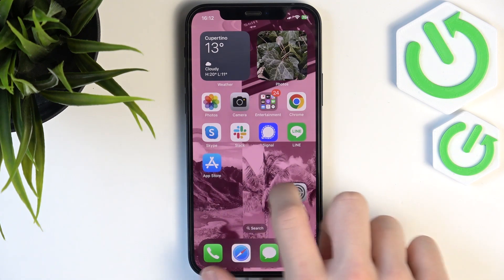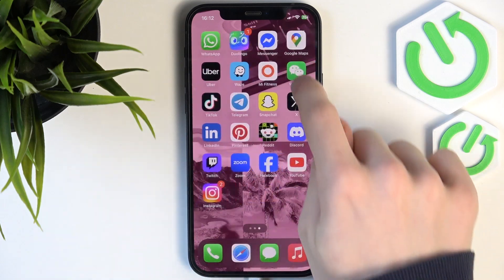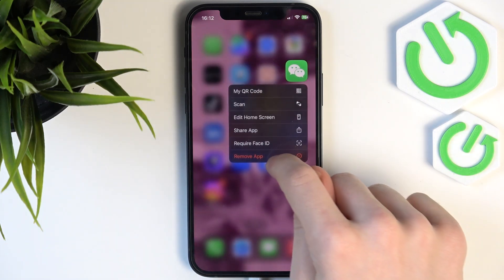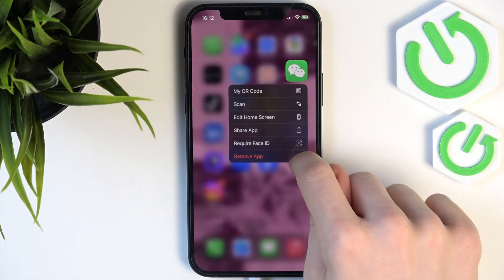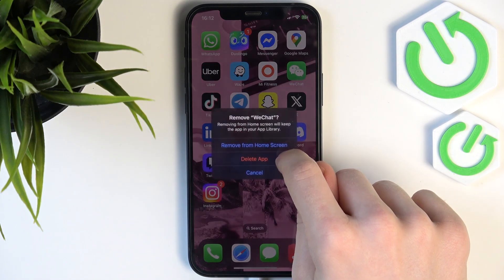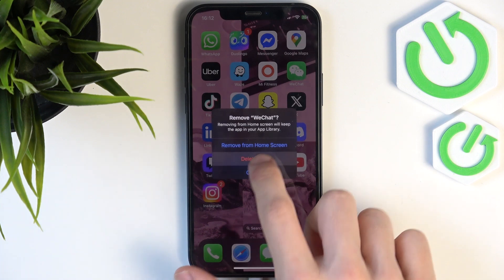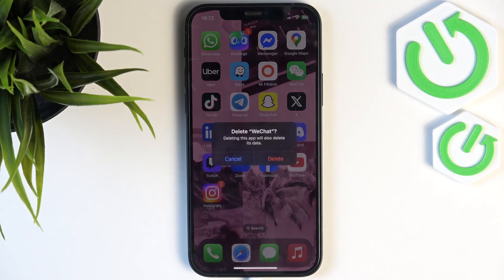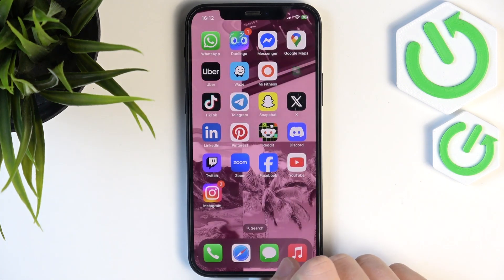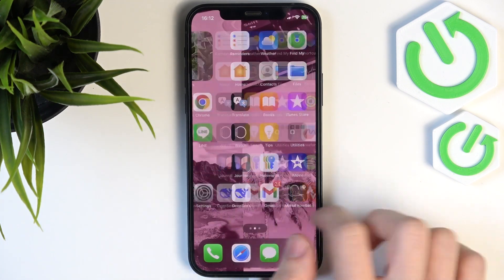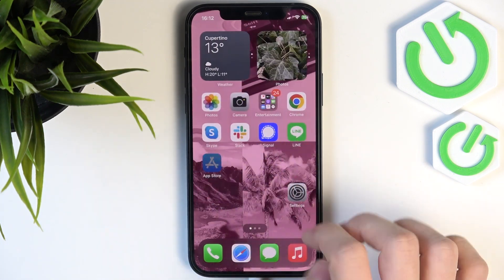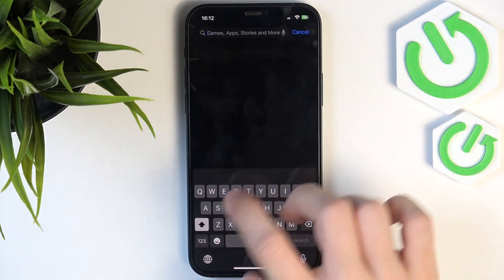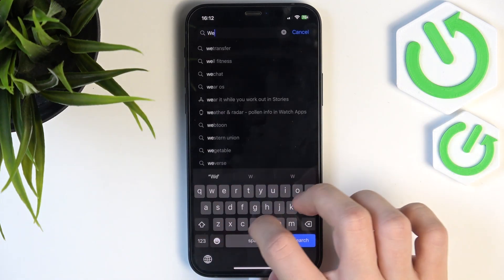Then just find the WeChat on your home screen, press and hold on it, and click on remove app. Then click on delete app, delete. Once it's deleted, go to the App Store and search for WeChat.